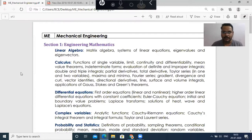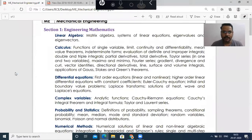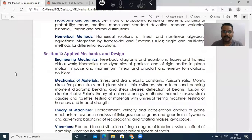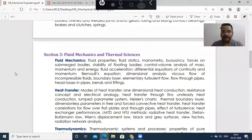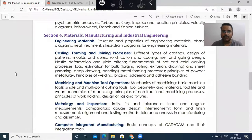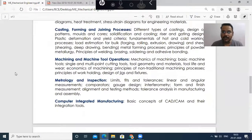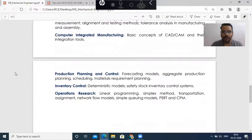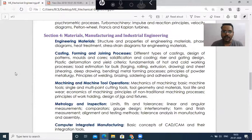This is the syllabus for the GATE exam. If you see this syllabus, it is broadly divided into four sections. Section one contains engineering mathematics, then applied mechanics and design, then fluid mechanics and thermal science, and lastly the production part. Besides, you have another section — section 5 — which is the general aptitude portion, which you can also include.